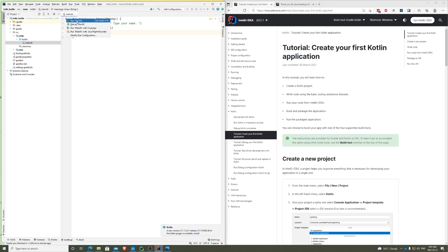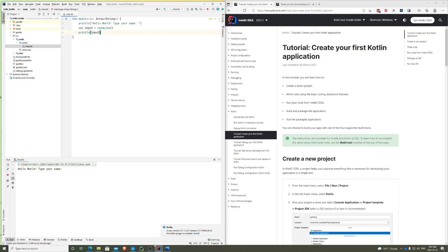And then now if you want to run, we just go ahead and do this, Run. And it's building. And there you go. Type your name. I'm just going to say You. And it should type You. And that's it.